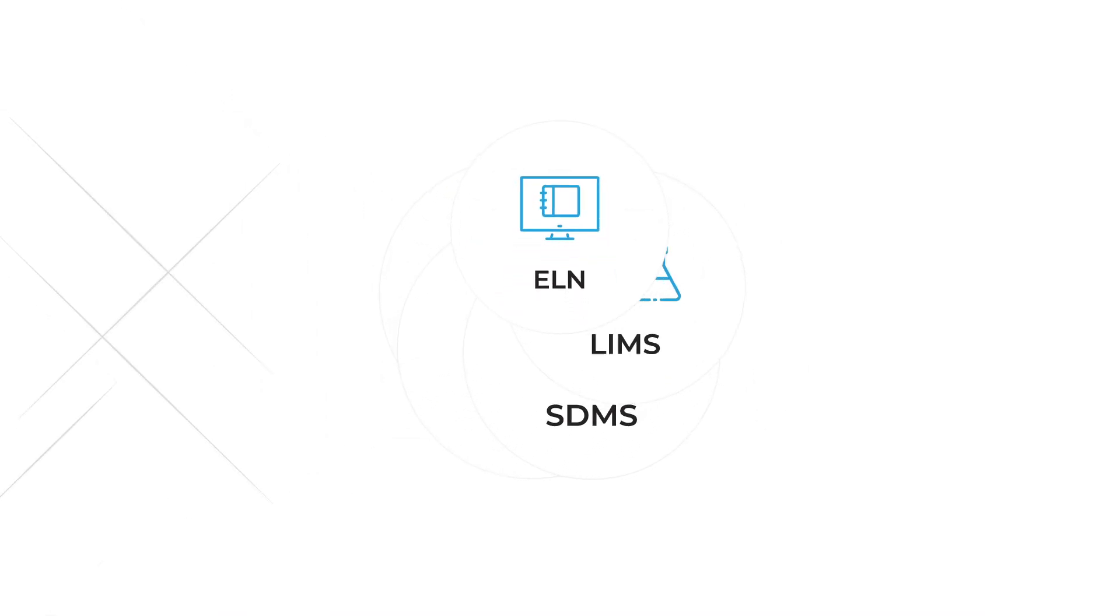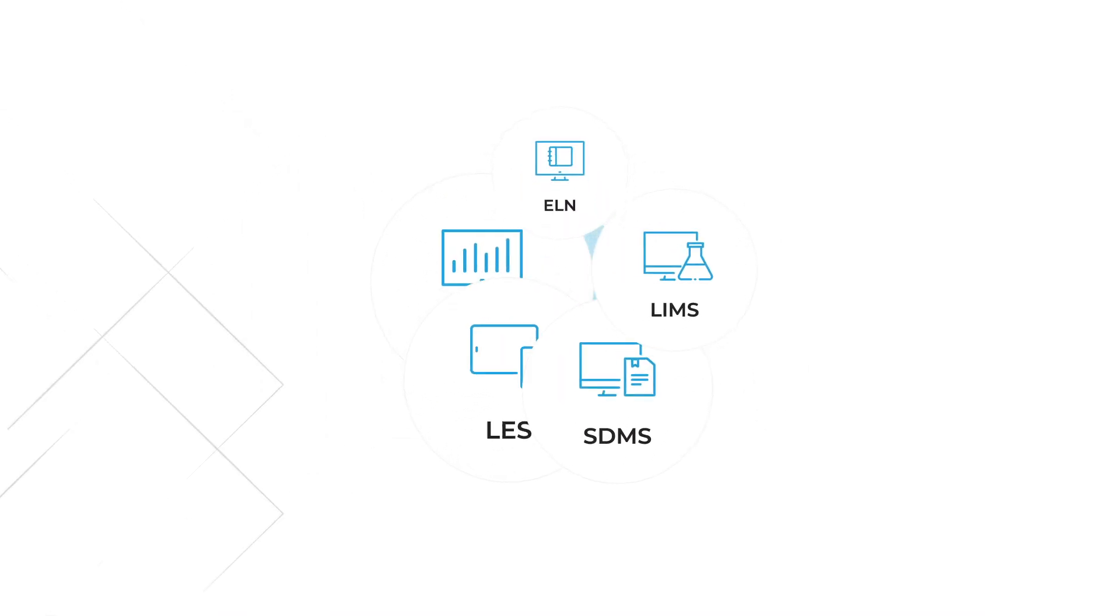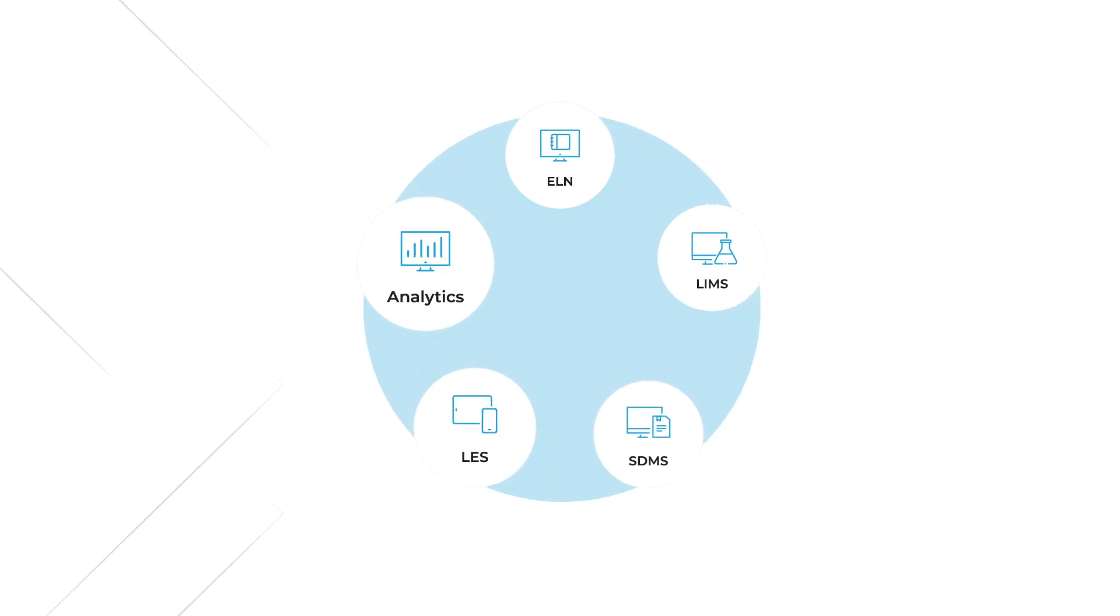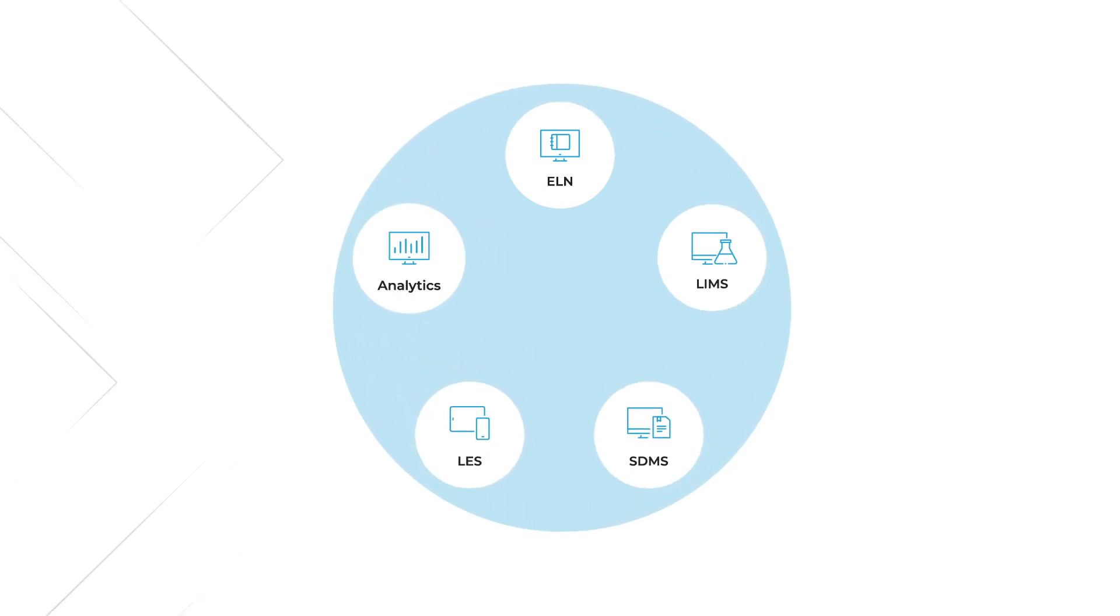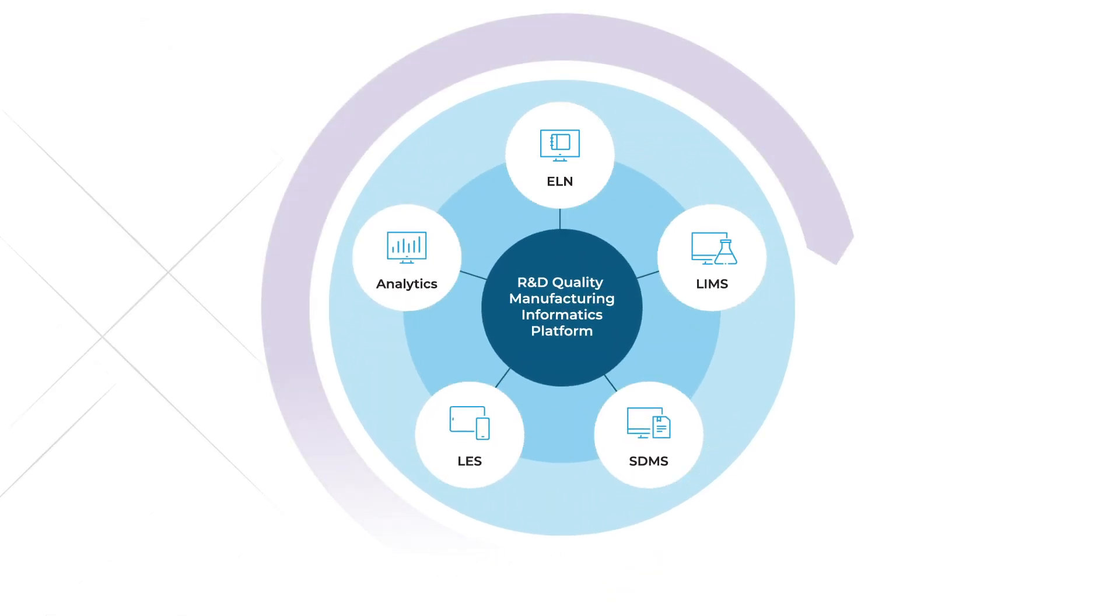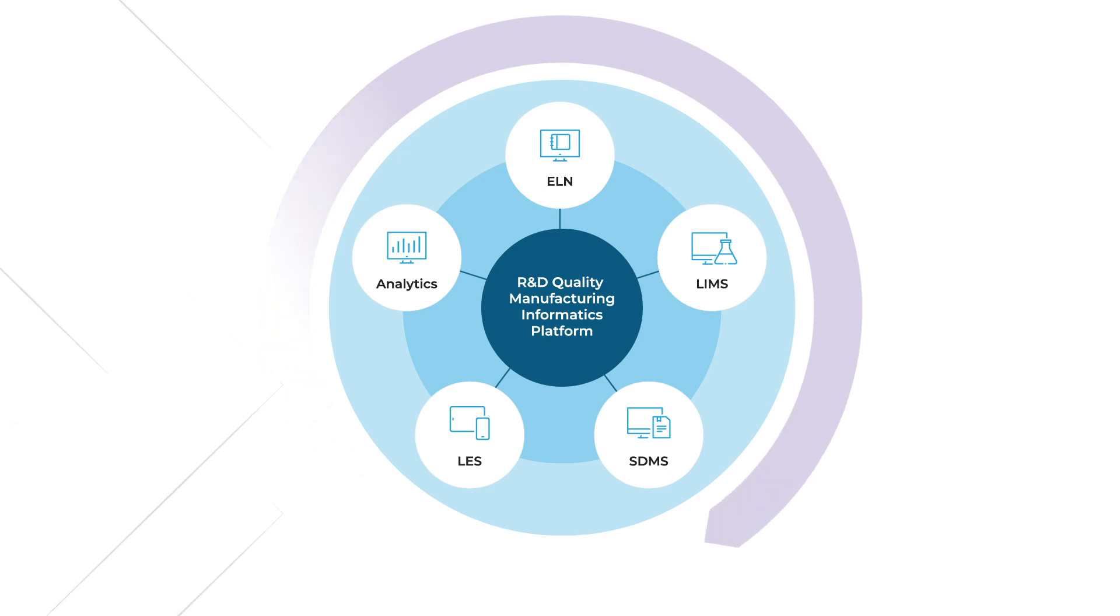By combining our ELN, LIMS, SDMS, LES, and advanced analytic solutions, our platform delivers a centralized 360-degree view of your R&D and lab operations.